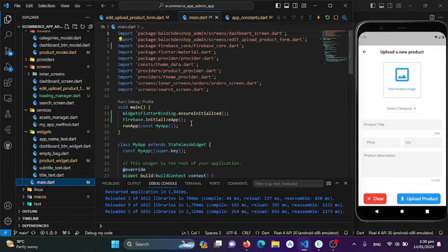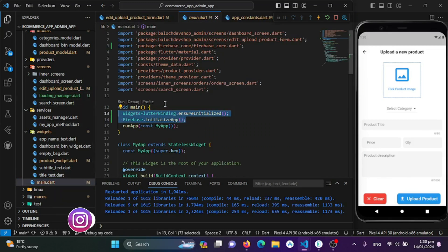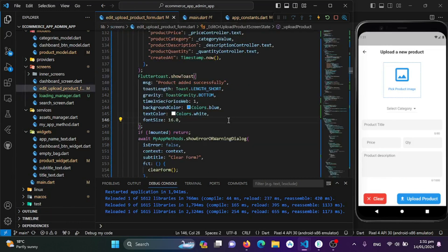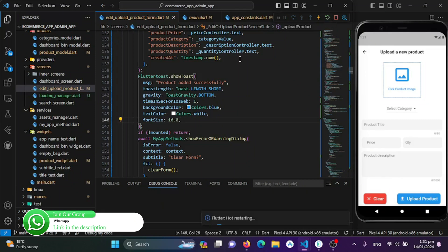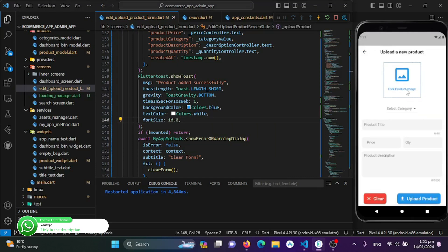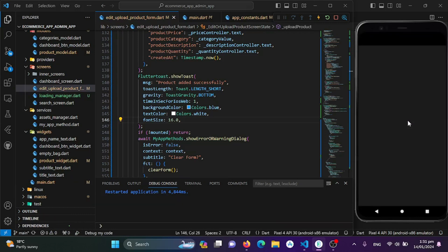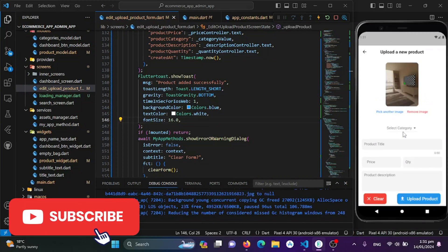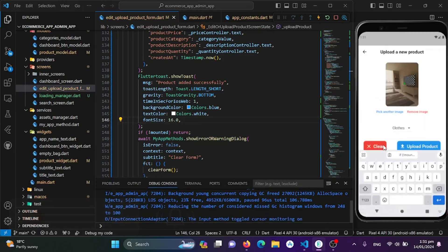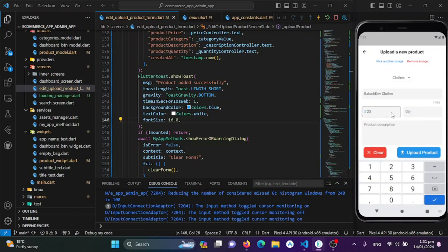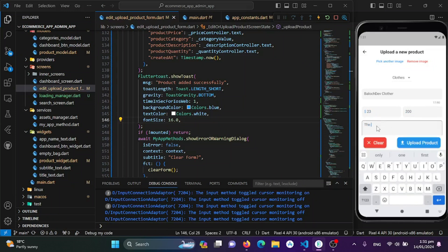On the main side, we need to initialize Firebase and integrate it into this admin application — the process is the same as in the user application. Now I'll run the application and test it. I'll click 'Add Image' and pick an image from the camera since the emulator has no gallery images. After selecting the image, I'll choose a category, set the title to 'Upload Dev Clothes', enter a price, and add a product description.